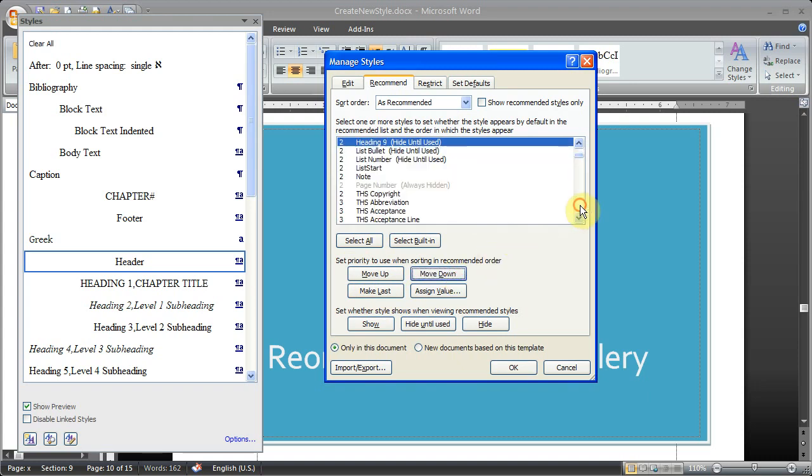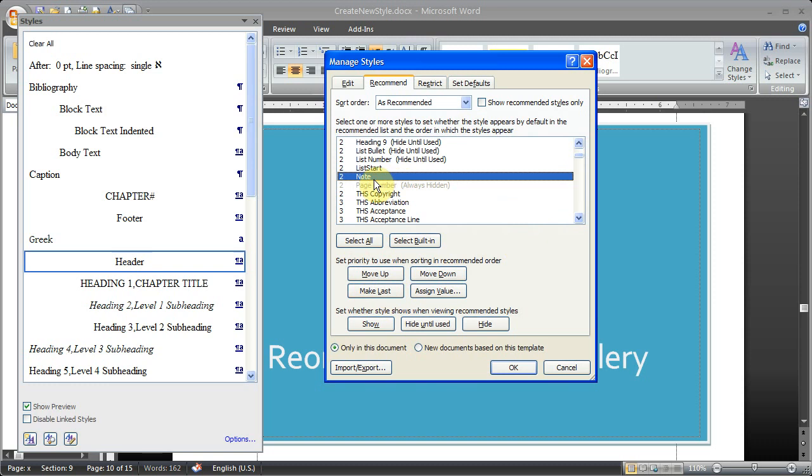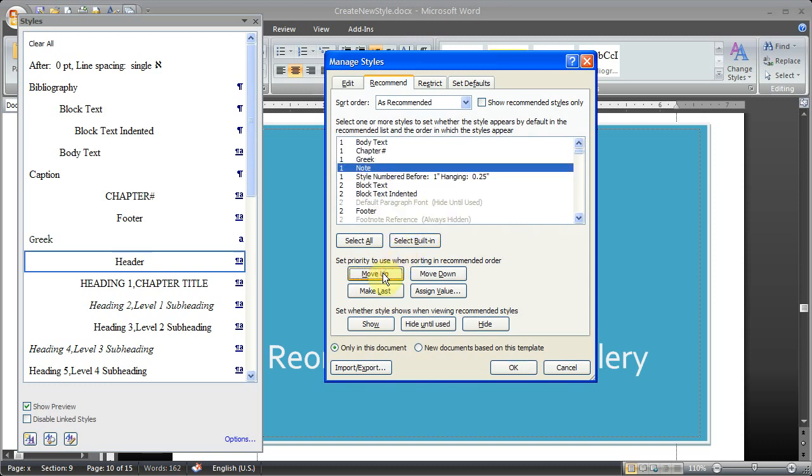Then I'm going to find the note style, which has a rank of two. And I'm going to move it up to rank of one.